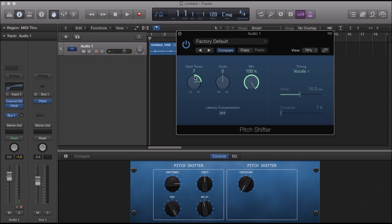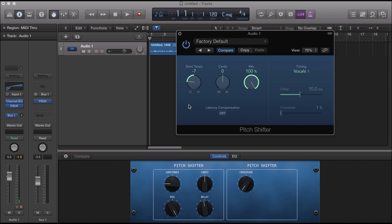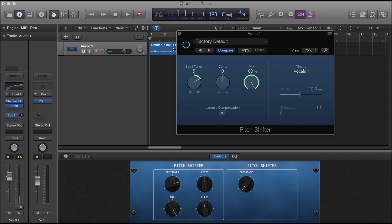Alright, now semitones is really all where the work takes place. If you go negative semitones the vocals will go deeper. If you go positive semitones the vocals will go higher. You can mess around with it if you don't know what note the song is in.